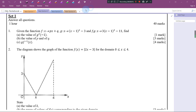Hi everybody. Here are some questions for Form 4 math, Chapter 1 until Chapter 3. Recently I just let my students try these questions because they are going to have their exam soon. I think you all will be the same as well, right? So let's try together and do a quick revision from Chapter 1 to Chapter 3.